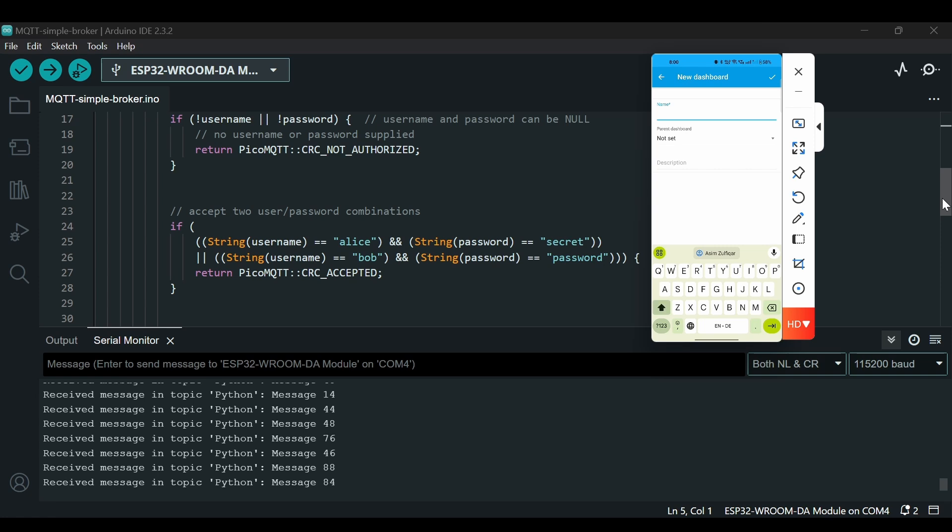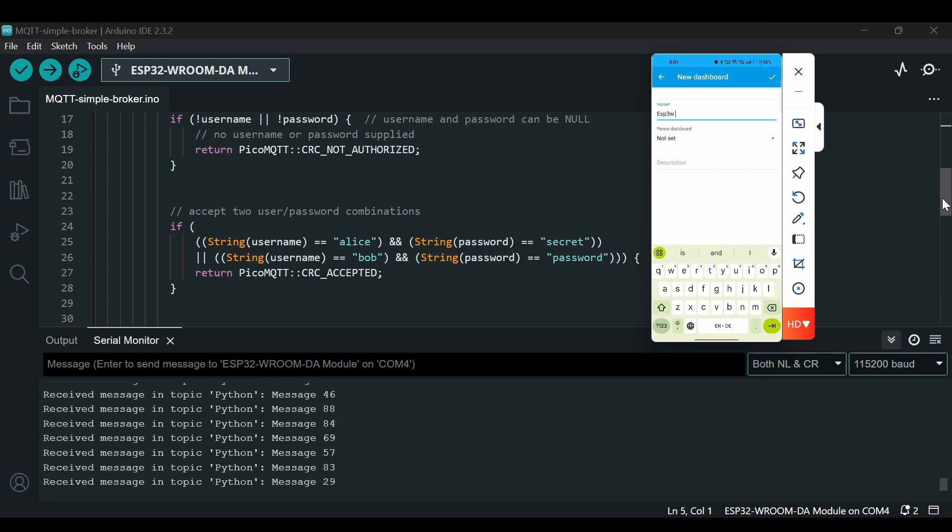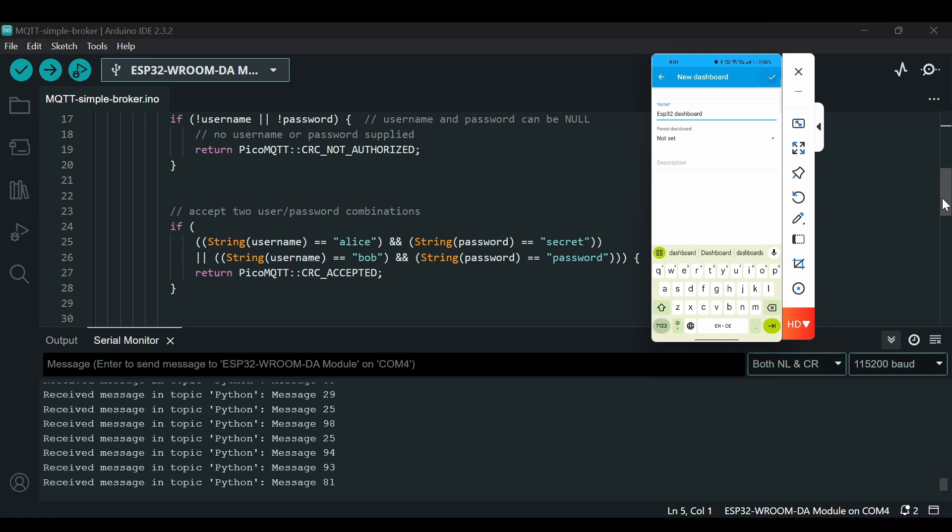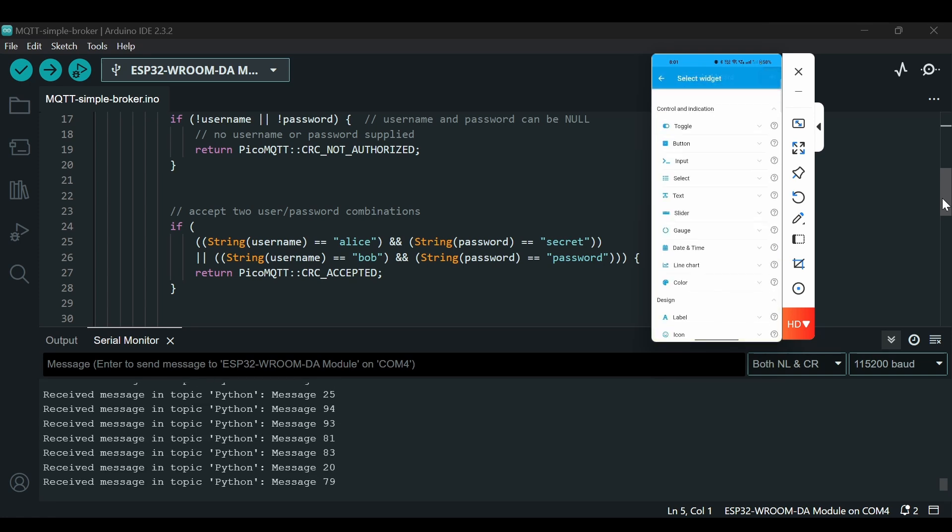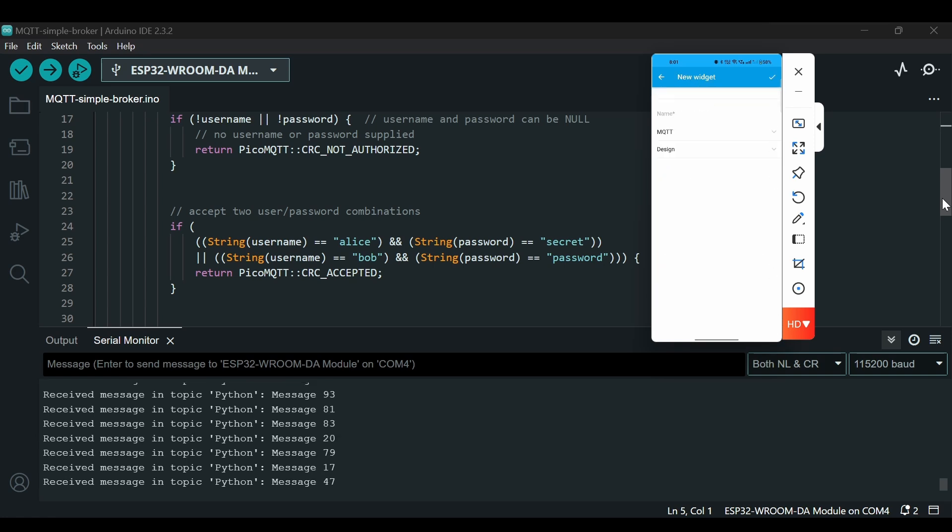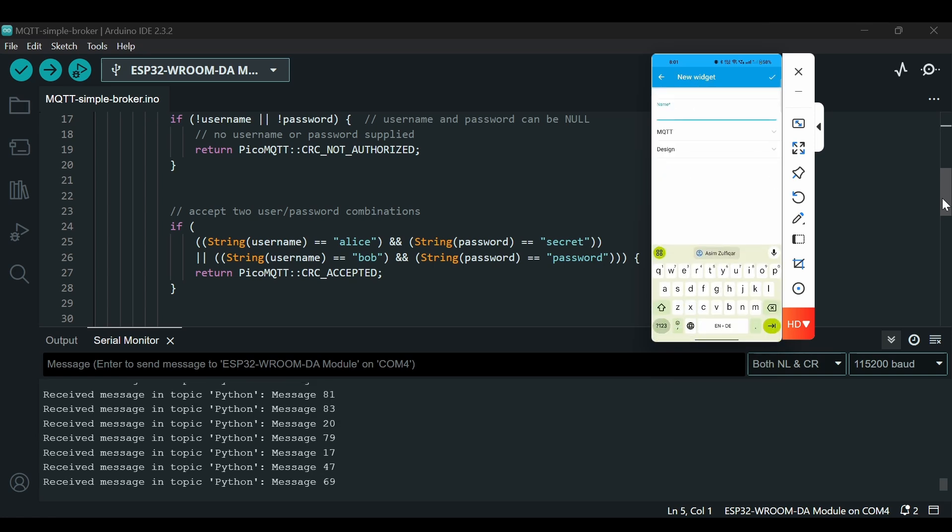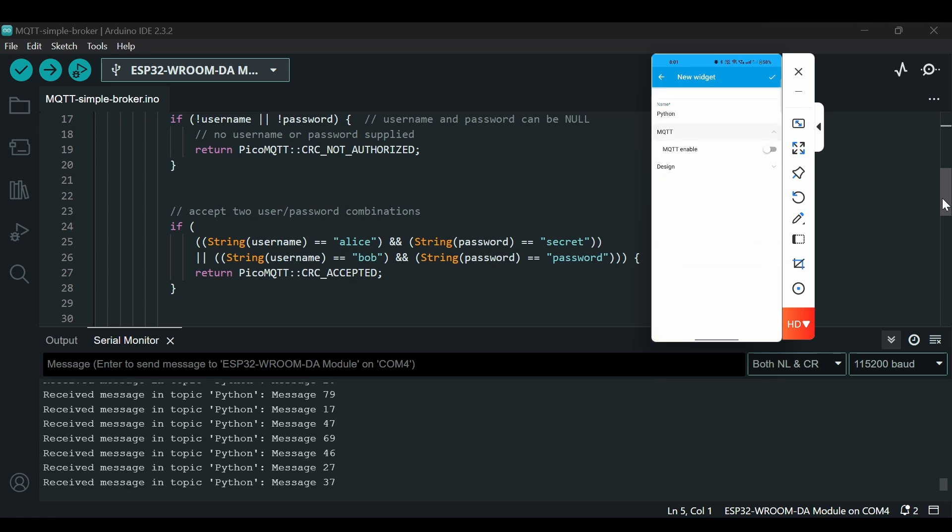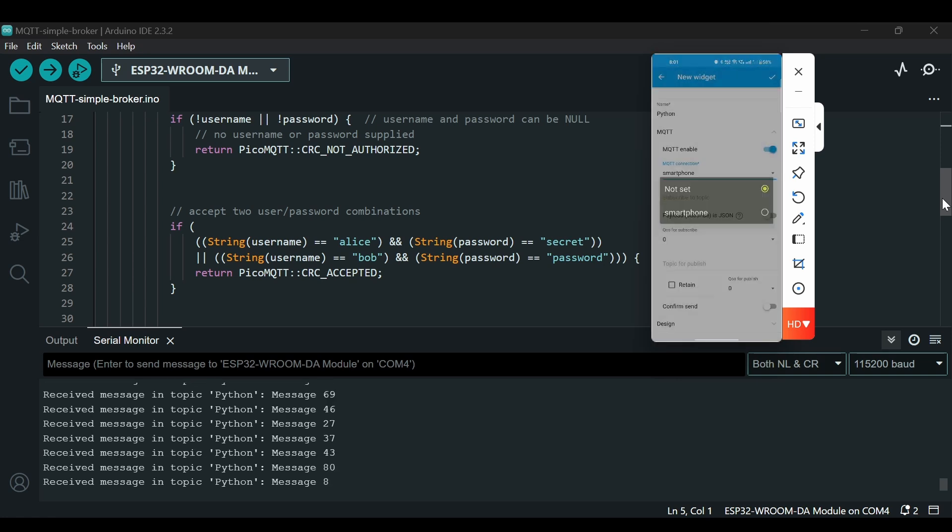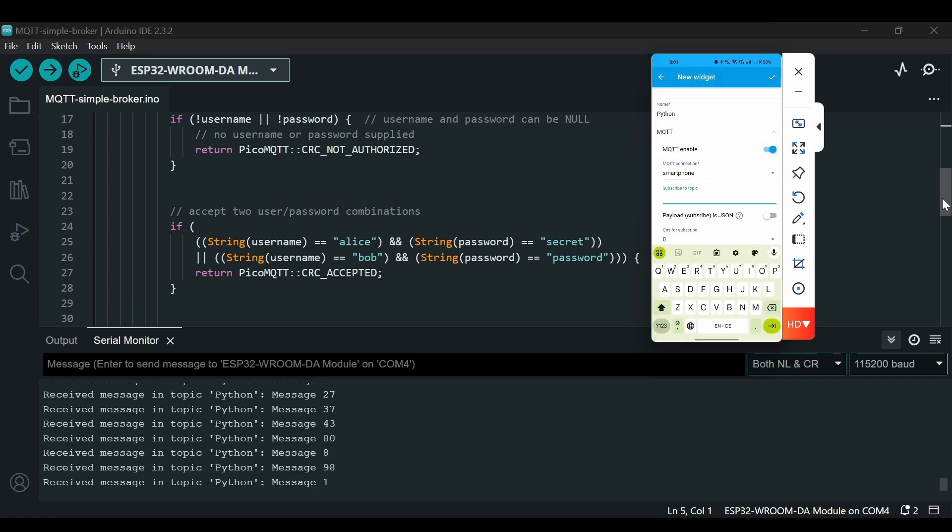Now I'll go to dashboards and I will create here a new dashboard. I will call it 'ESP32 dashboard'. I will click here, I will add something. Let's say we will add a text. I will say 'python'.